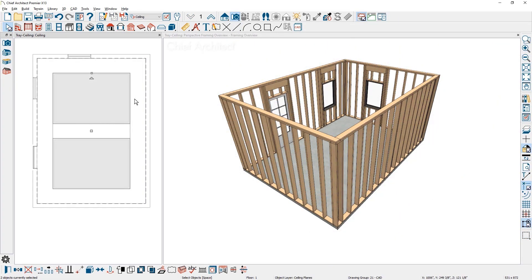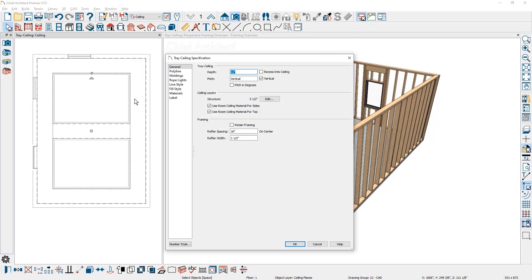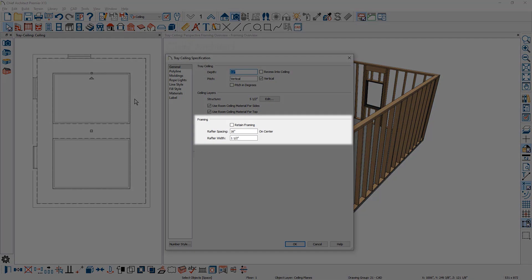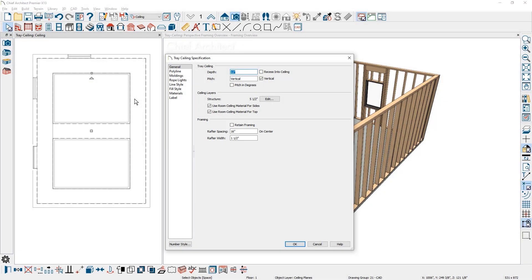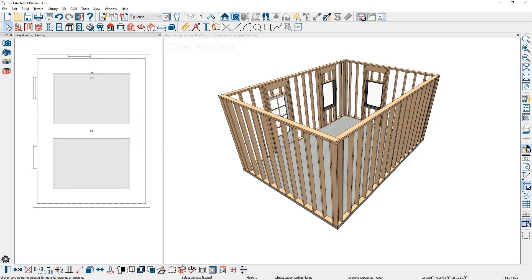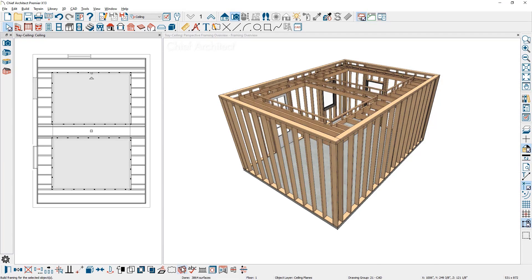Tray ceiling framing can be defined and built individually. In the tray ceiling dialog, there is control for rafter spacing, width, and the option to retain framing. To build the tray ceiling framing, use the new build framing for selected object tool.